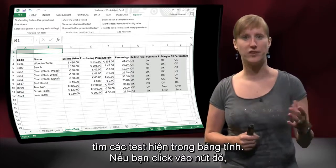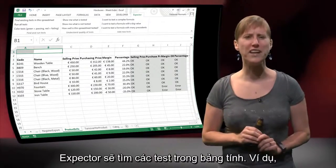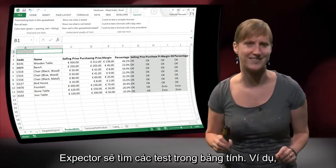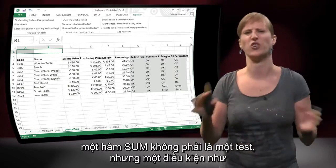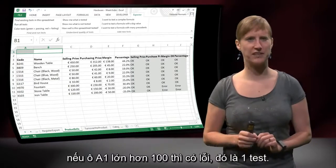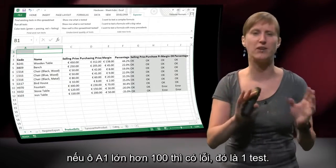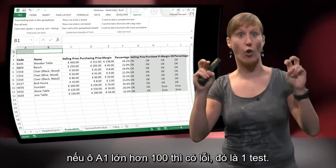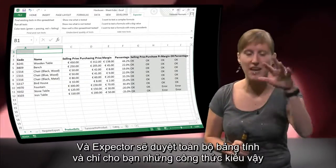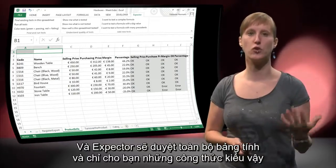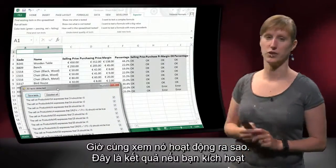If you click that button, Xpector is going to look for what in the spreadsheet looks like a test. Something that is a sum of a range doesn't look like a test. But something that says, if A1 is bigger than 100 then error — that looks like a test. Xpector scans the entire spreadsheet and shows you these types of formulas.